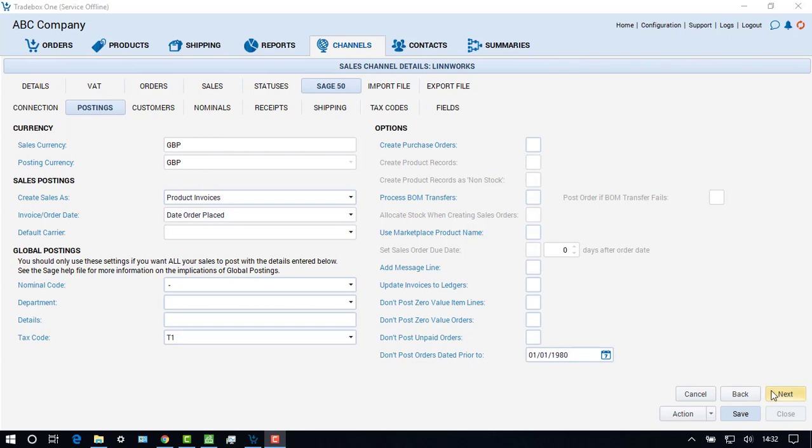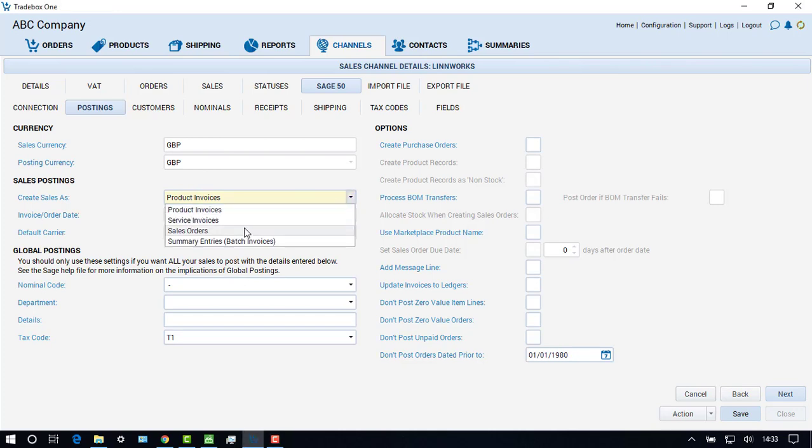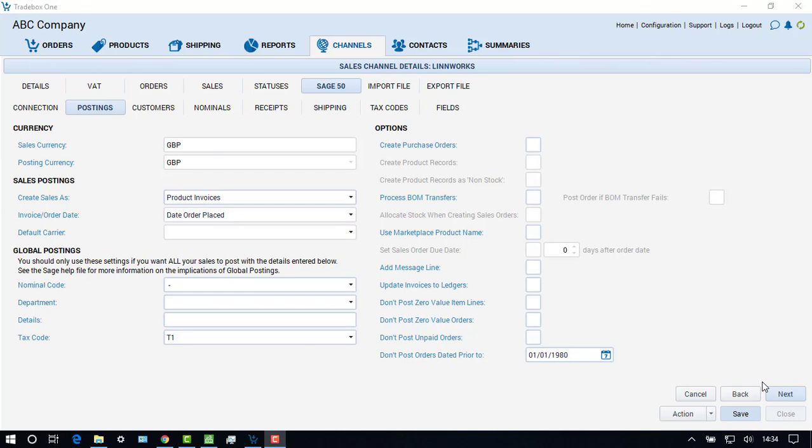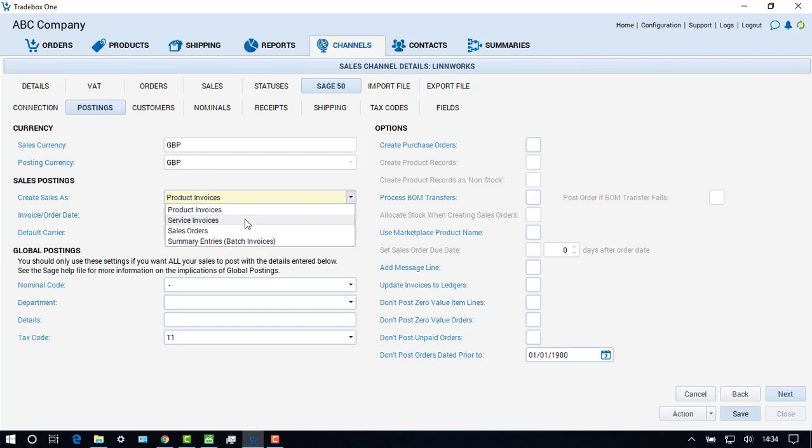The Sales Posting section allows the user to establish what type of transactions they wish to create in Sage 50. If stock movement is required in Sage 50, the user must choose to create either individual product invoices or individual sales orders. If stock movement is not required, the user can choose to create individual service invoices in Sage 50.